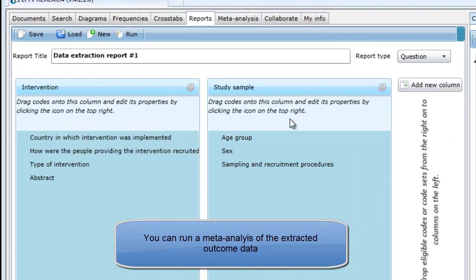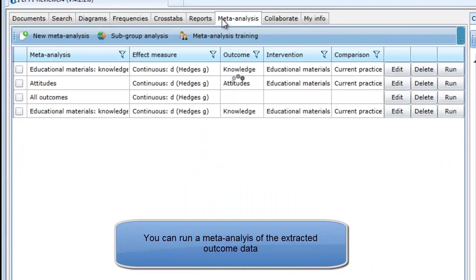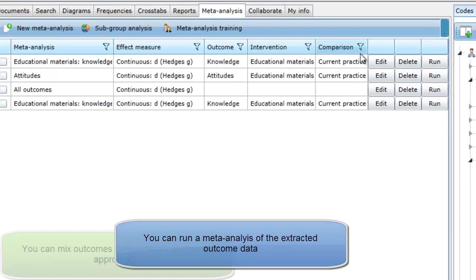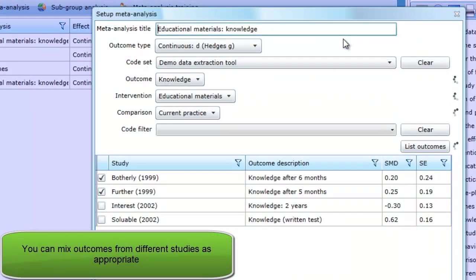For running a meta-analysis, you can record multiple outcomes for each study and combine the outcomes from the different studies as appropriate.